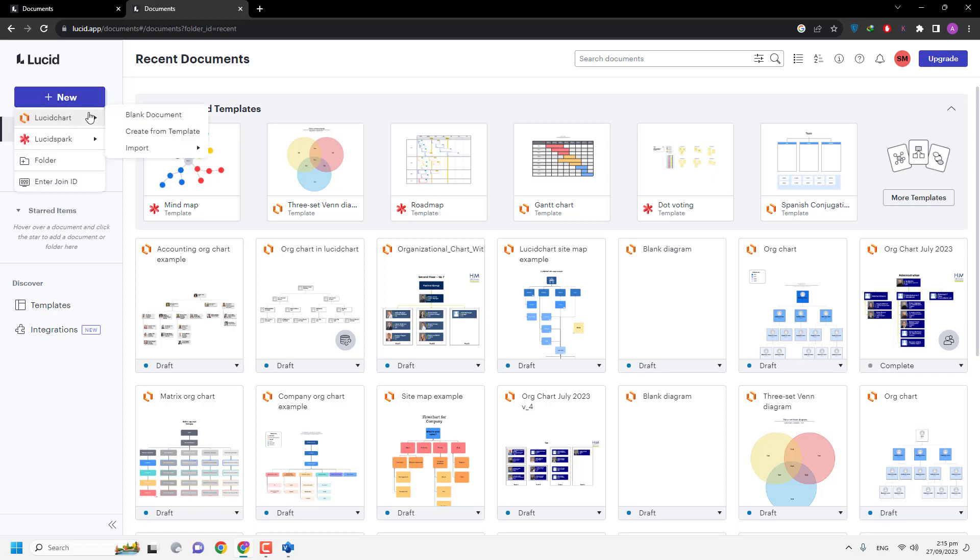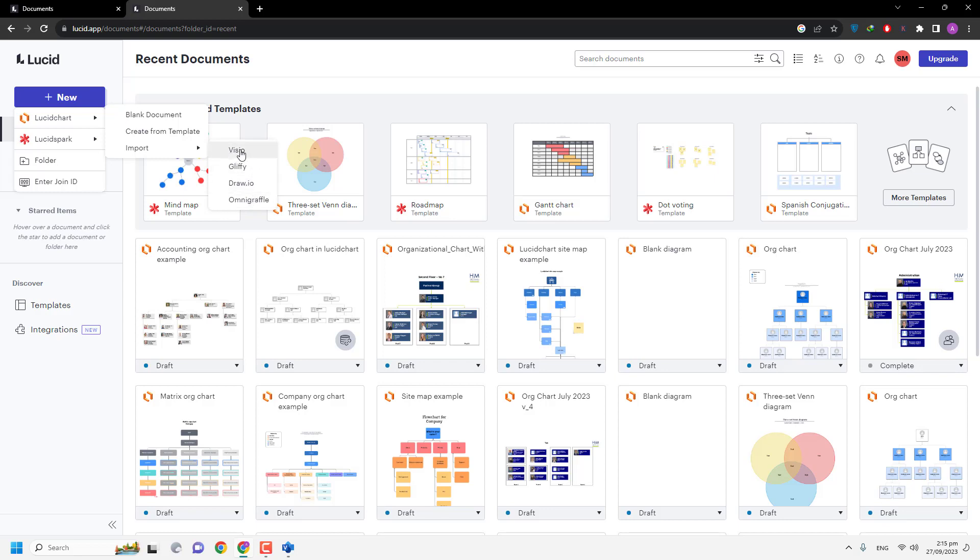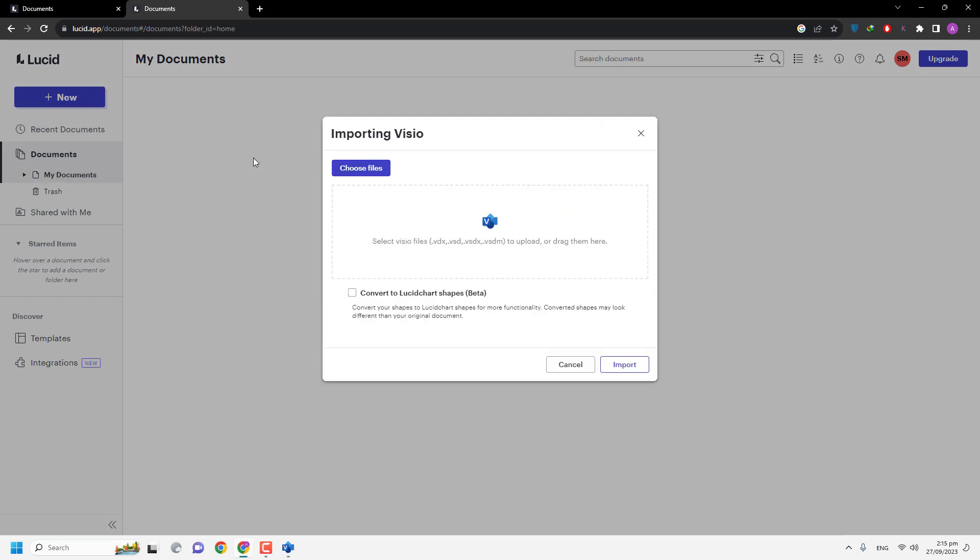Then Lucidchart. As you can see there is an Import button. You can open four different types of documents. It means Lucid also supports Microsoft Visio files. So I am going to select Visio.